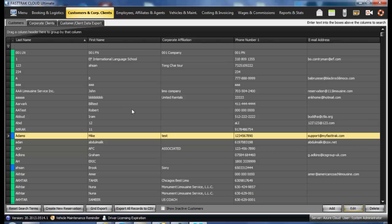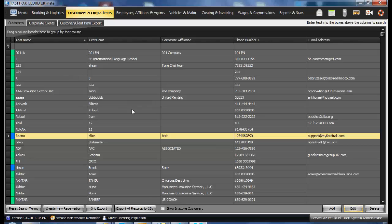In the Customer Profiles in the FastTrack Cloud Program, you are able to keep various amounts of information. By going to the Customer and Corporate Client area and the Customer tab,